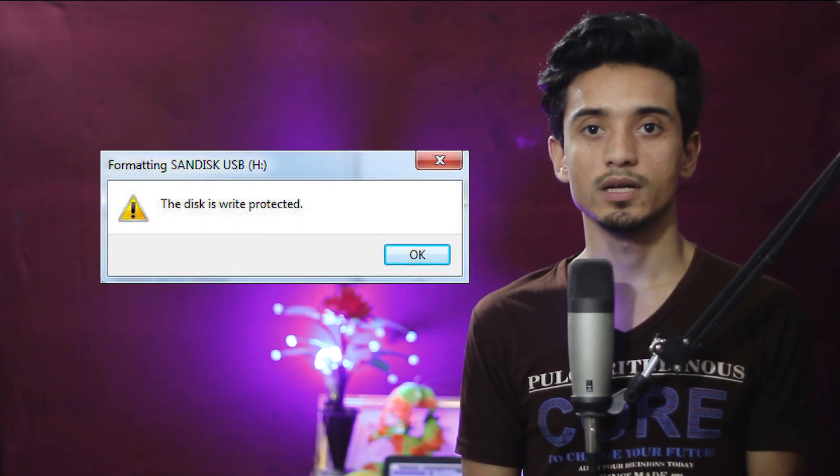When you get the message 'the disk is write protected,' it means you can't copy files to that drive and you can't format that drive. So if you can't copy and format the drive, then how can you store and carry data on the device?